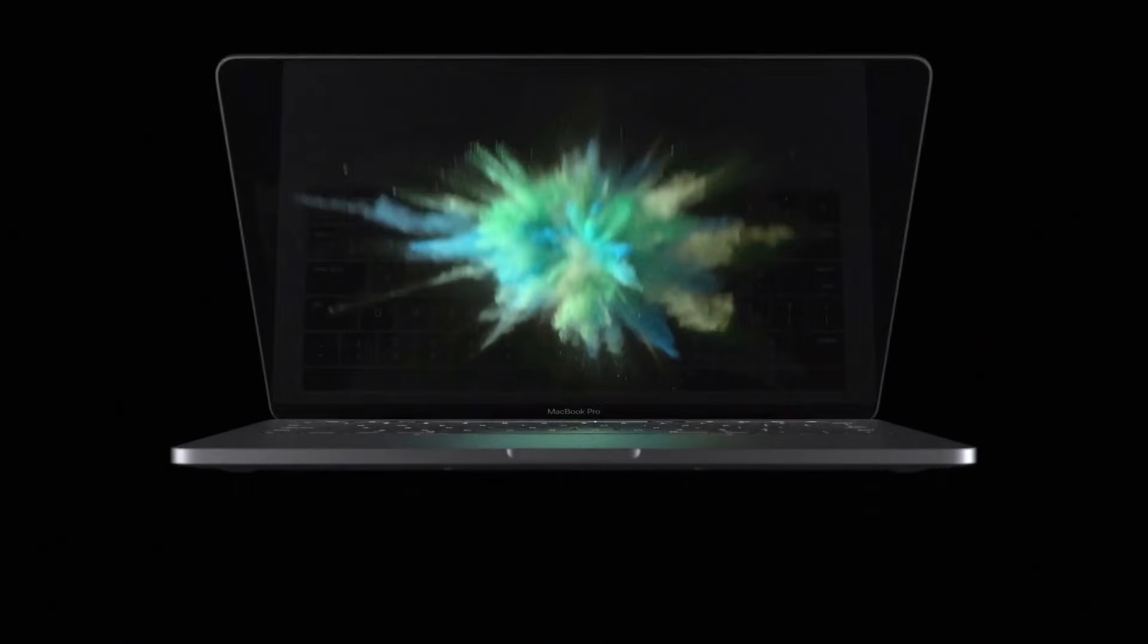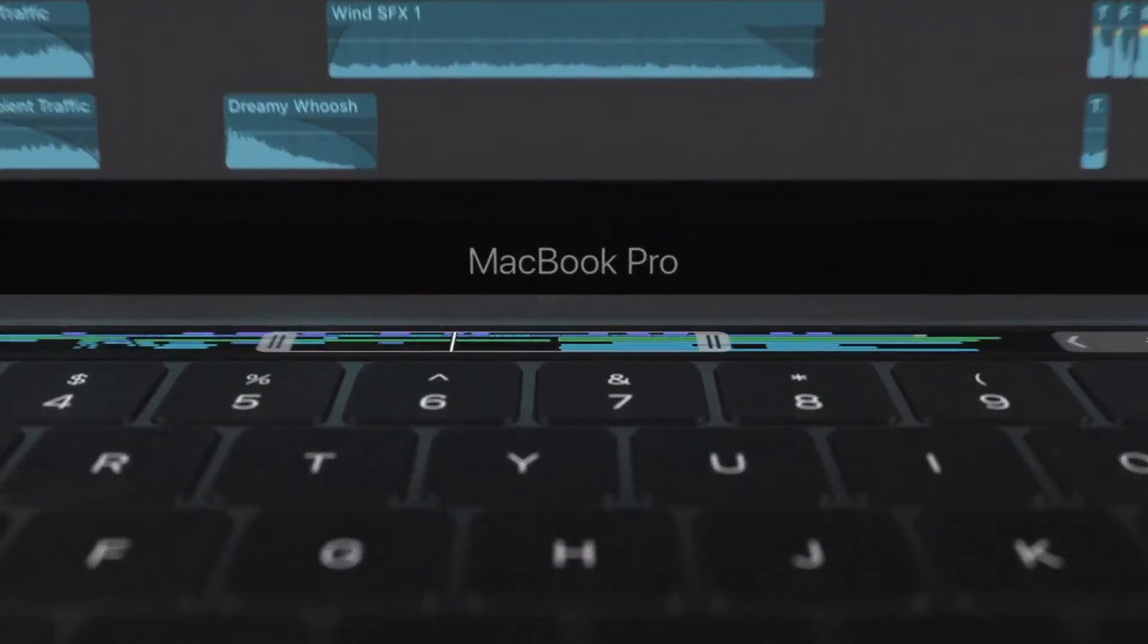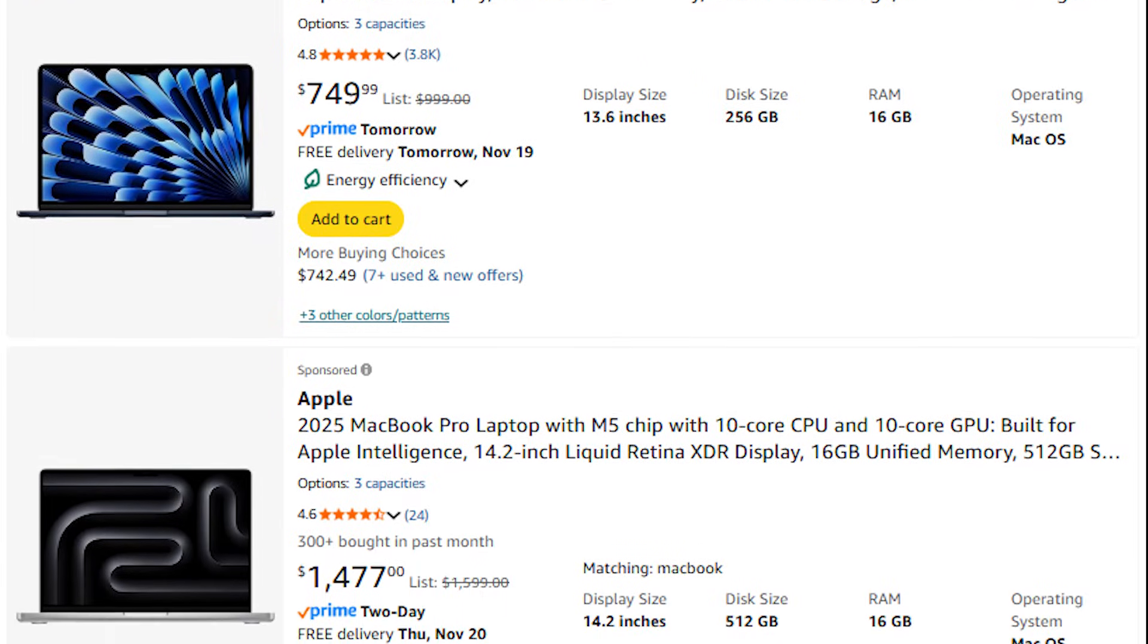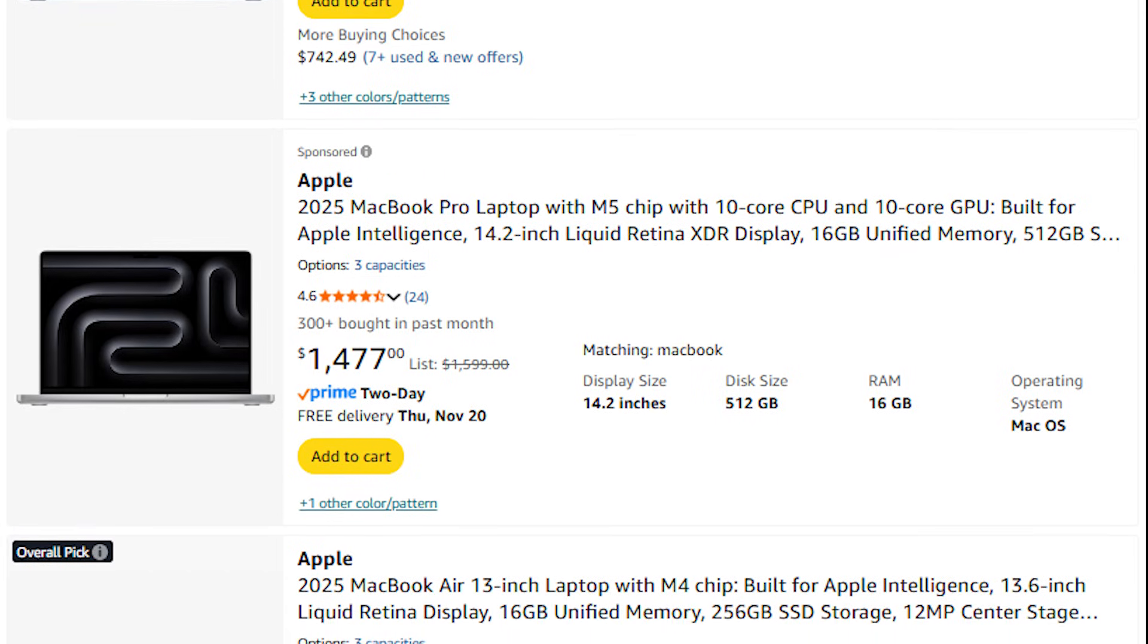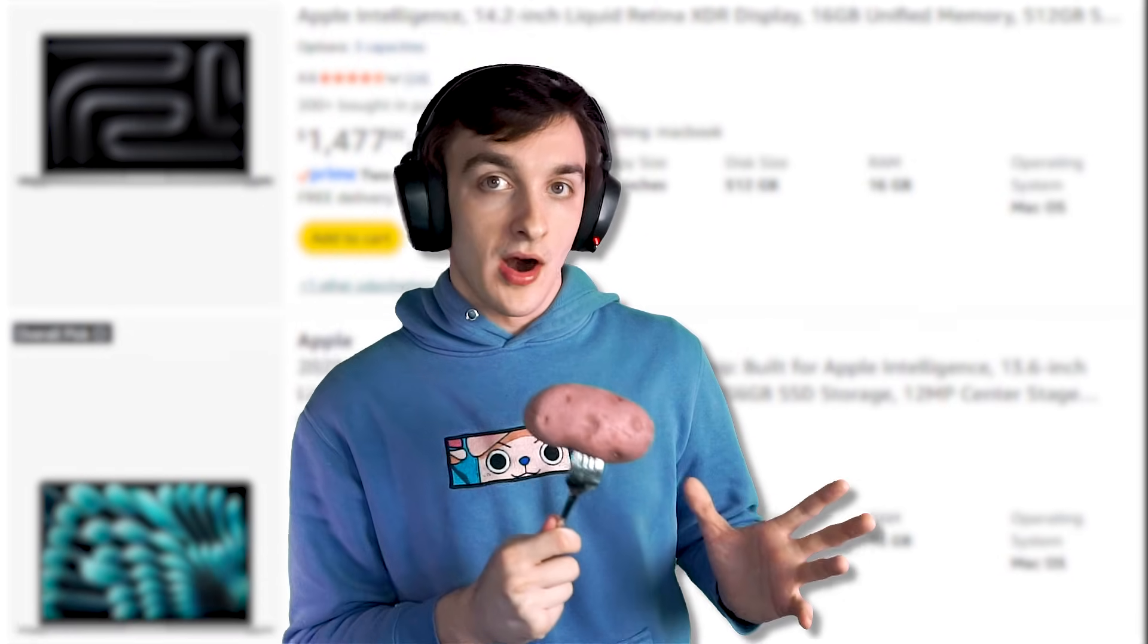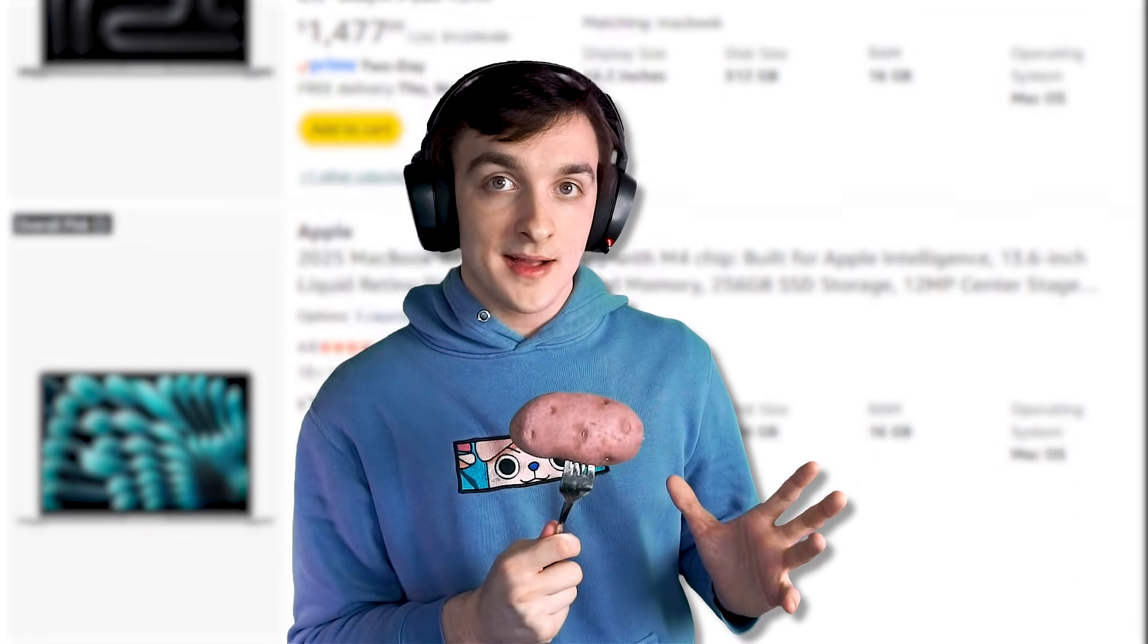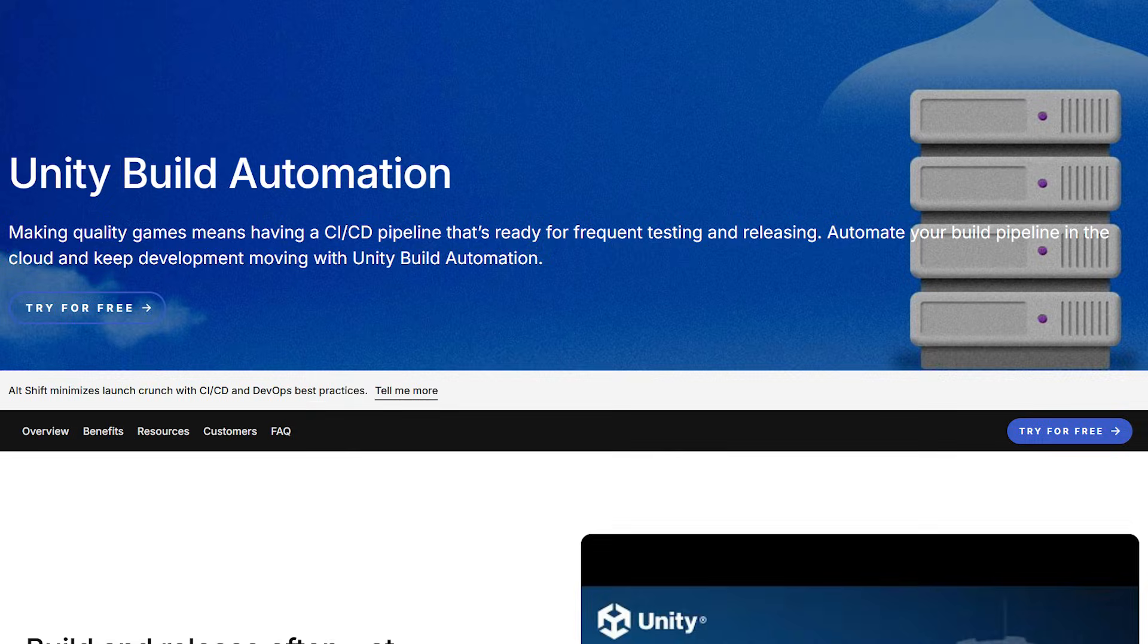Basically to build your game onto an iPhone you have to have a MacBook and the main issue there is I don't own a MacBook and I also don't have like a thousand dollars to throw at a brand new MacBook. This means I either need to borrow someone else's MacBook or use Unity's cloud build services.